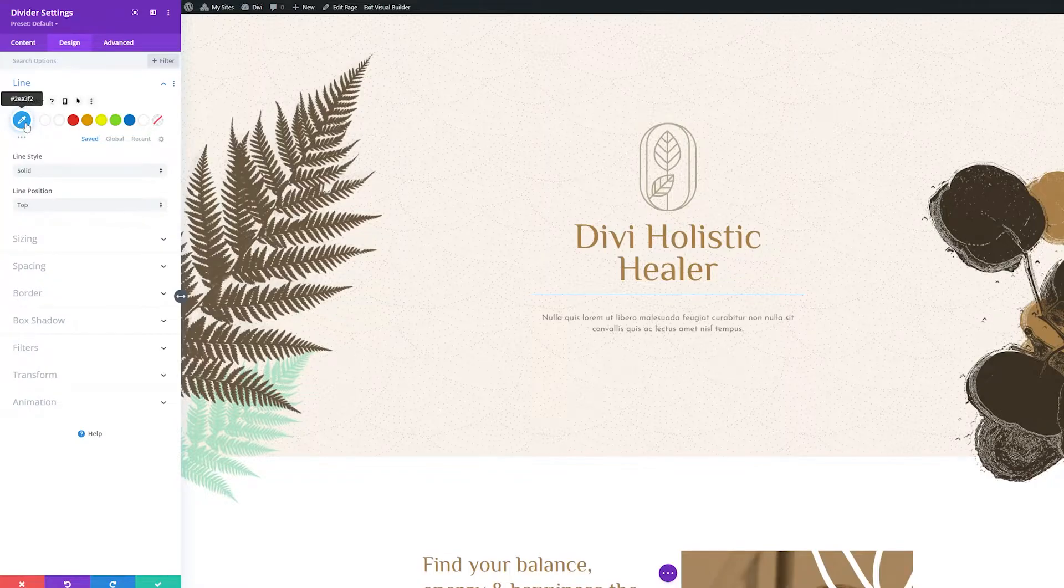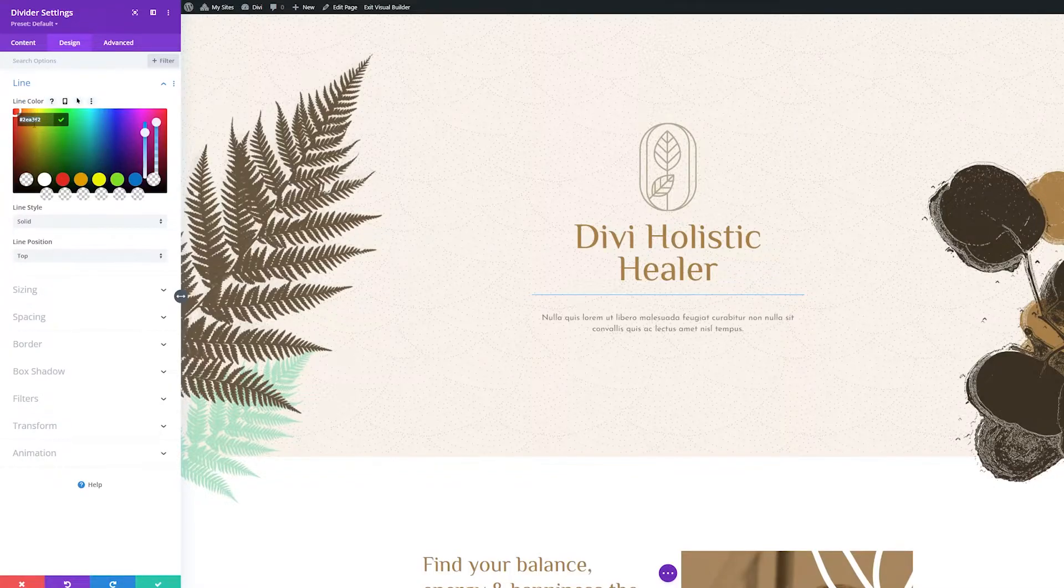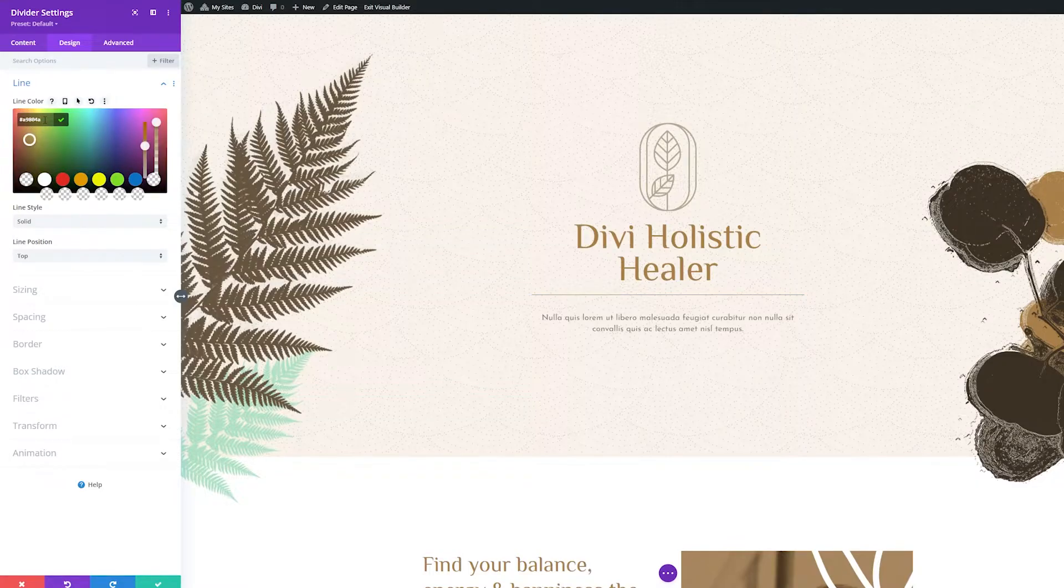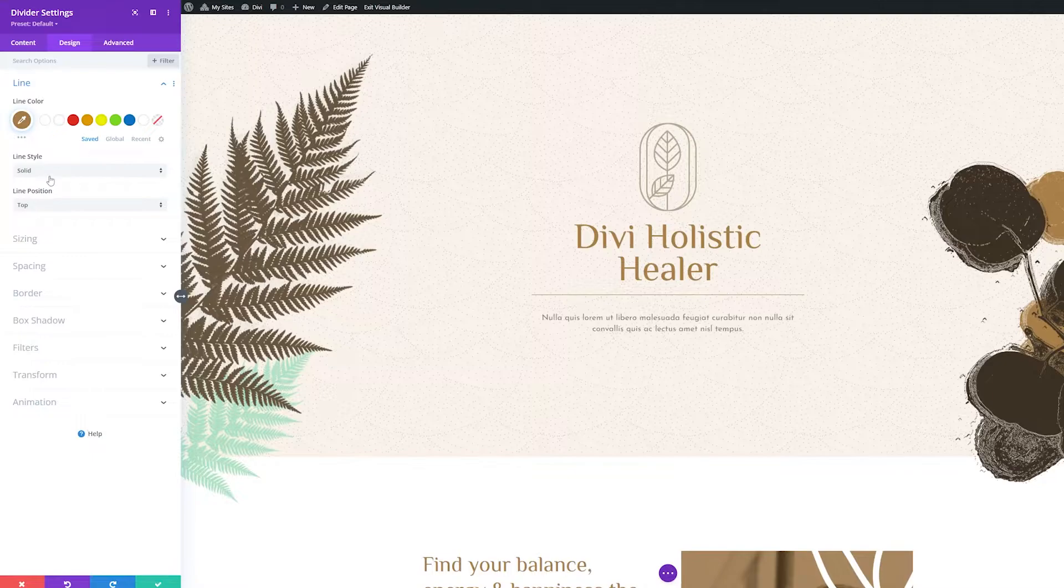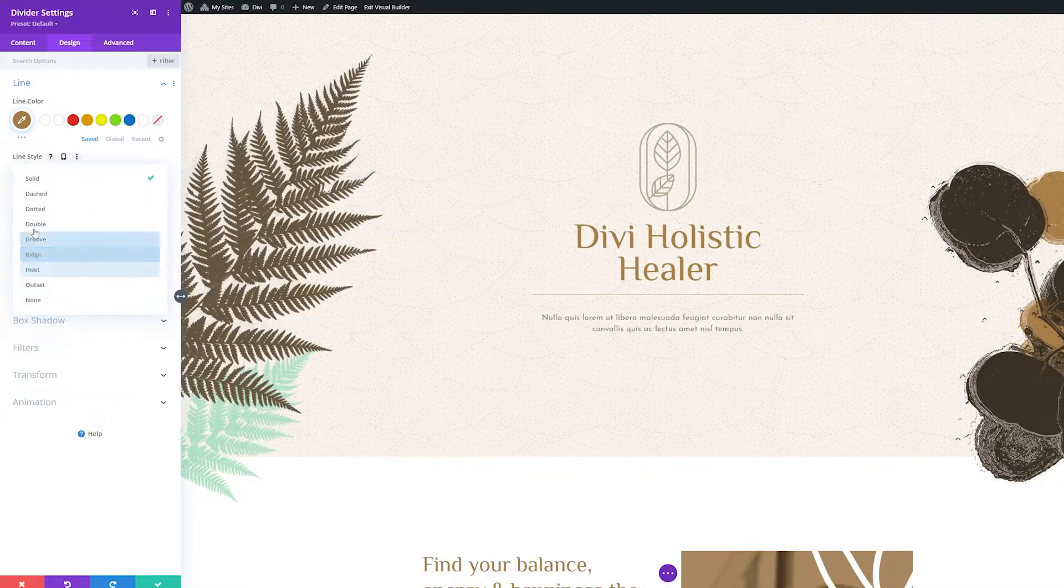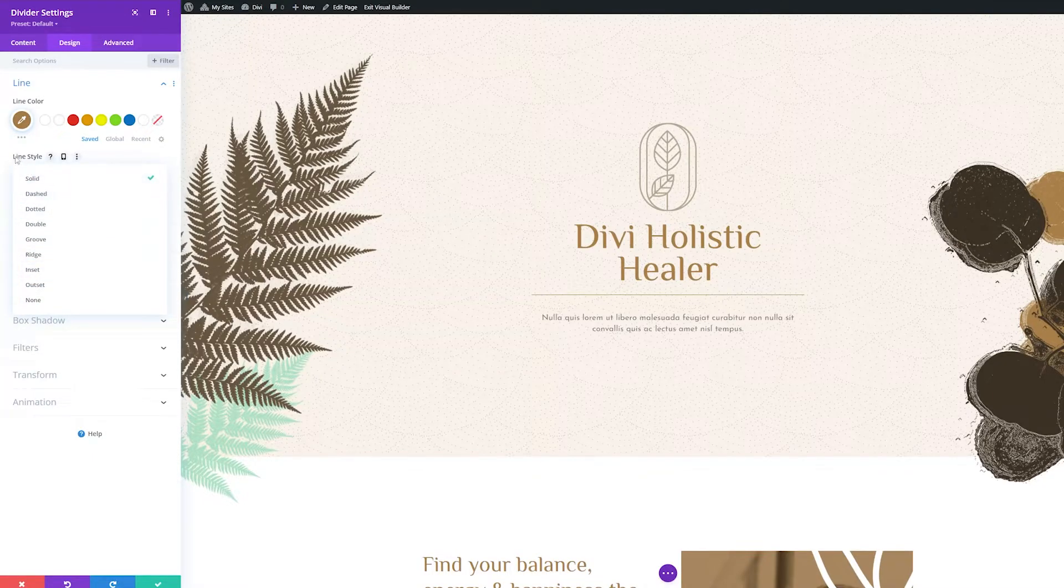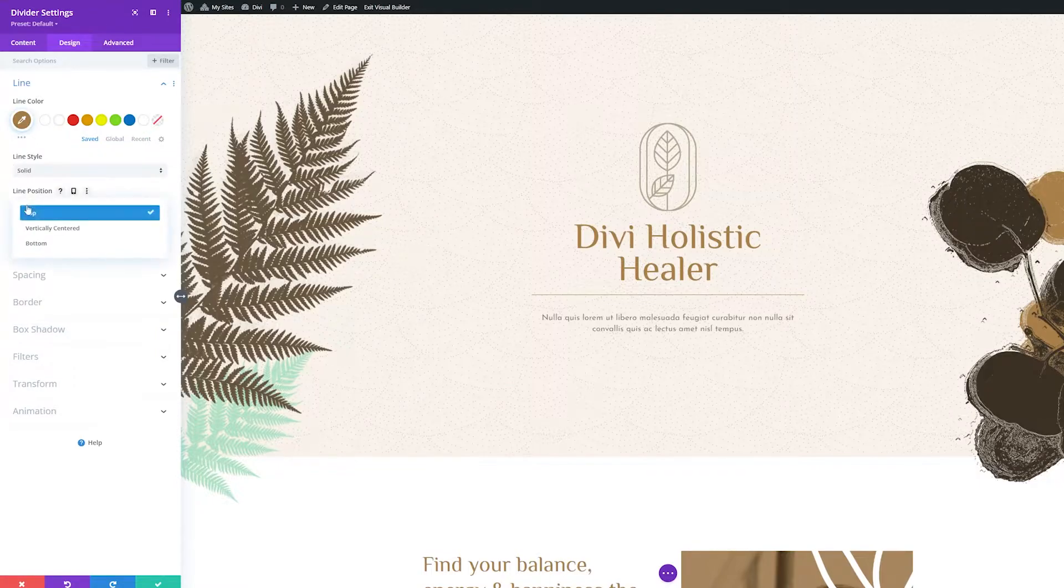Simply choose a color from your color palette or use the eyedropper icon to find a new color. To select the line style, click the dropdown menu and select one from the nine line styles available. To position the line, select a position from the dropdown menu.